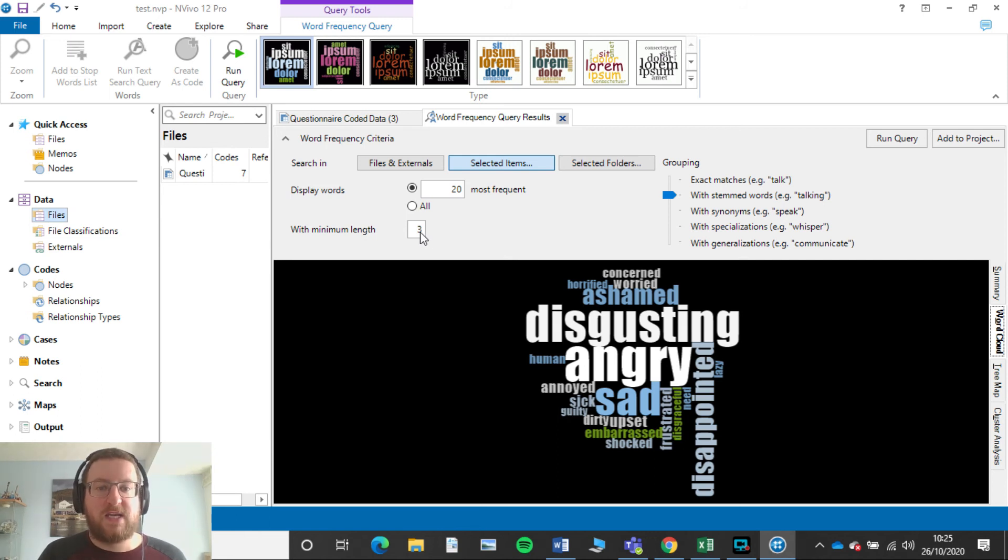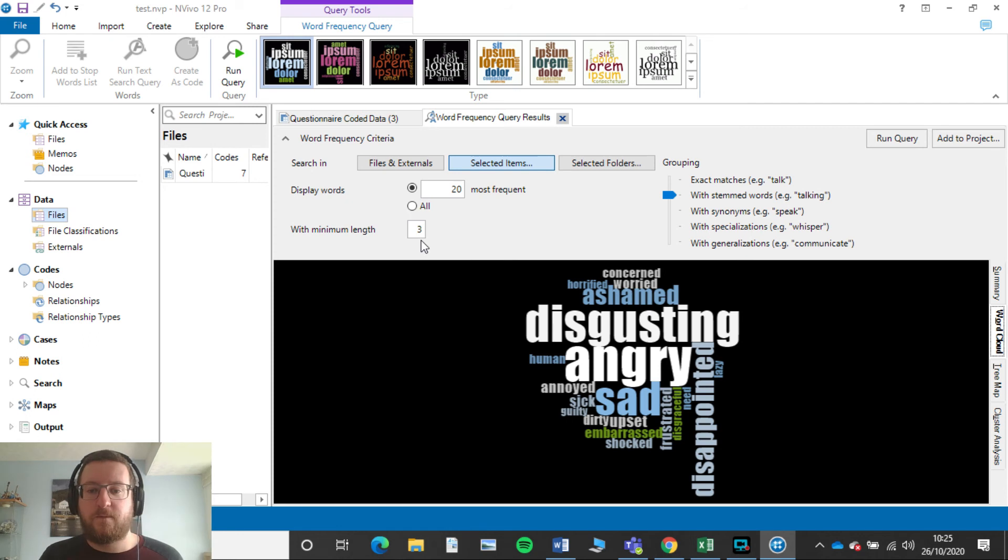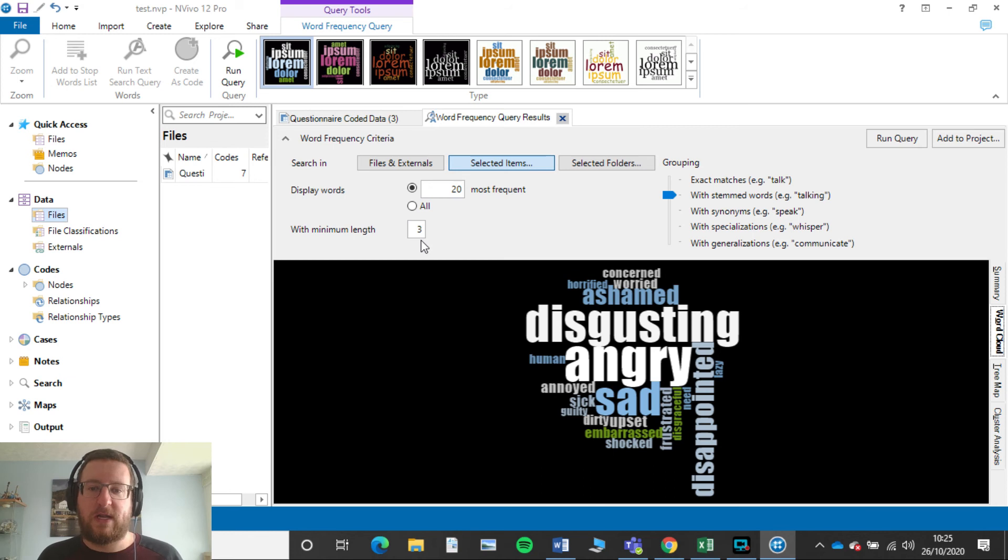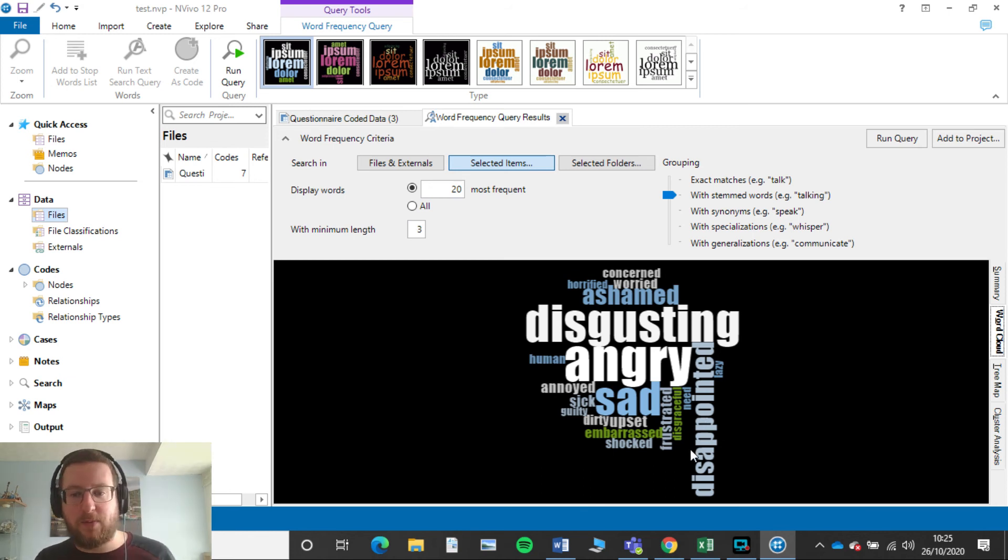Same here you have a minimum words length. So you might have set this at four to get rid of any ands and the. But as we're only asking them this particular question to list three words, that wasn't really going to come up.